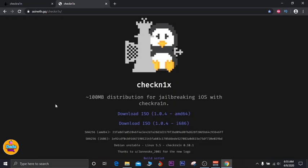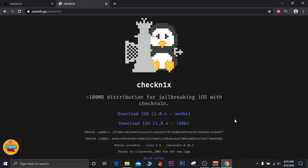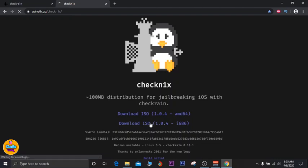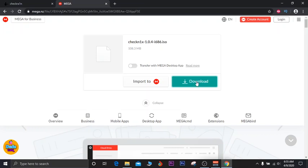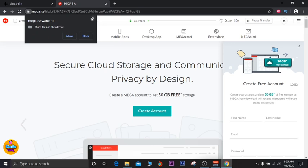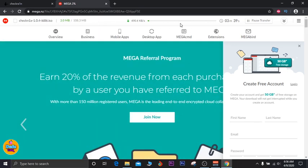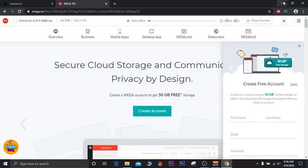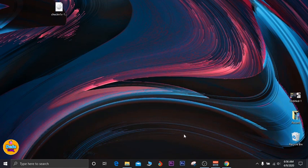The link will be in the description for CheckN1x. You can see the download for iOS 1.0.4, which is the same as checkra1n 0.10.1 — the latest version. Go ahead and click the download button at the bottom. Once you click the file, the download will start right away. You'll see the download bar appear and the IPA file will begin downloading. Once done, the file will appear at the bottom.